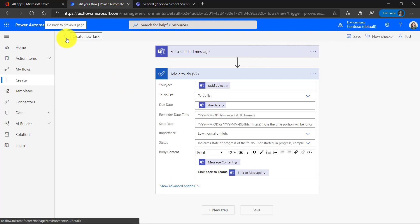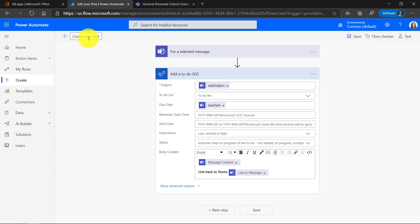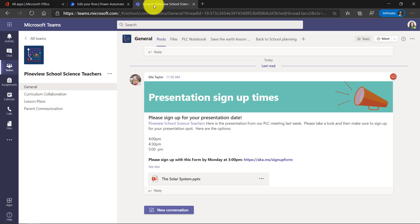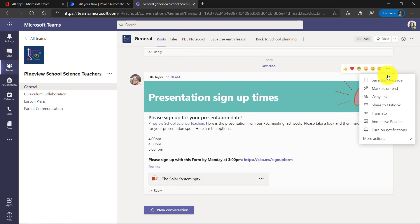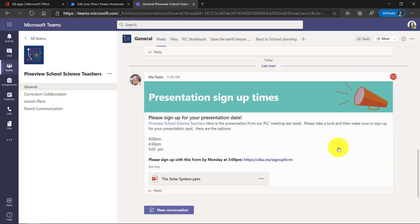Now we're all done. Now I'm going to go back into Teams and we'll show what that looks like for this Create New Task. Here I am in Teams. Here's the message. Oh, I have to sign up for a presentation. There's a link. I might forget to do this. I want to make sure I get a task. So I go to the dot dot dot menu and I go down to More Actions and we'll say Create a New Task.